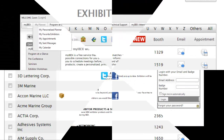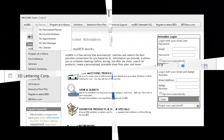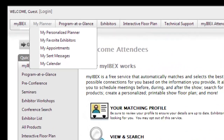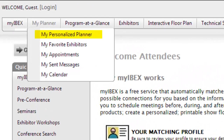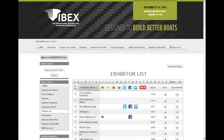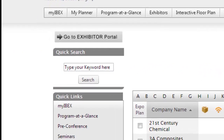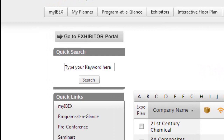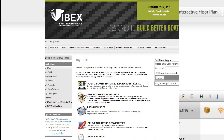Before traveling to the show, attendees print out their personalized planner PDF, which includes all their favorite or matched exhibitors and color-coded maps with highlighted booths. For exhibiting companies, when attendees are searching for keywords, it's the perfect place to get onto a targeted attendee's radar — so let's talk about how you can stand out.